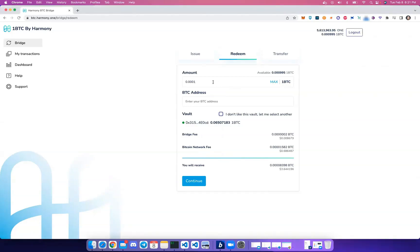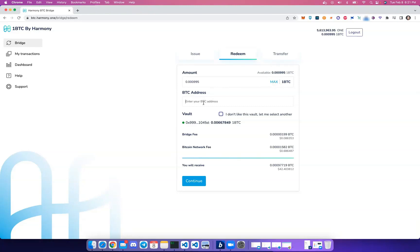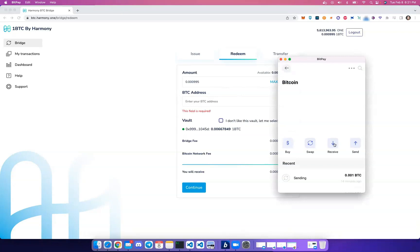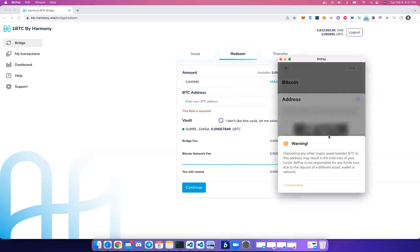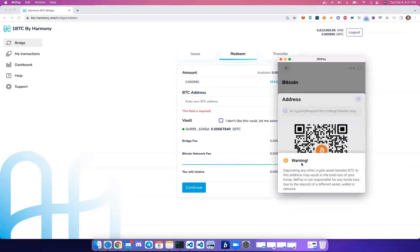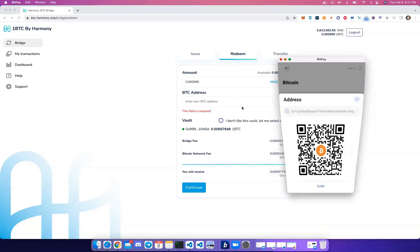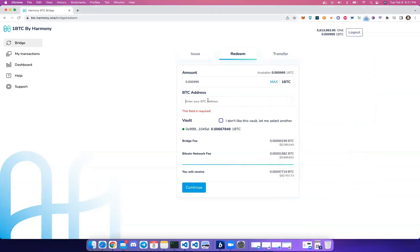Let's enter the amount of wrapped Bitcoin, or 1BTC, that we want to send back. We can select Max if it's all 1BTC in our wallet. Let's enter the BTC address here where we'd like to receive the Bitcoin. So we're going to go ahead and copy our Bitcoin address and paste it in.